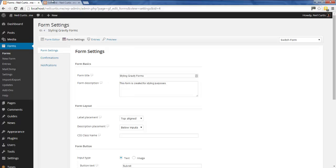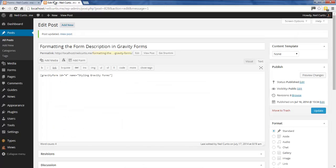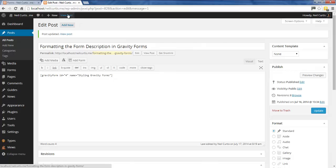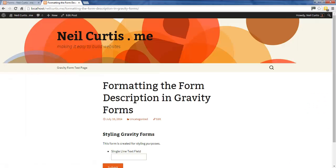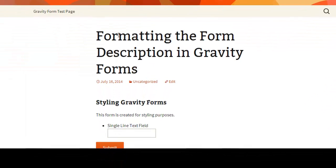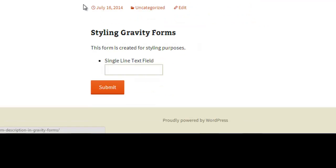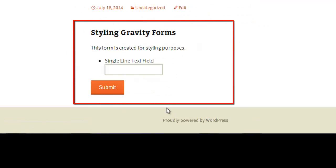I've embedded this Gravity Form into a new post and set it to show the form title and description. If we look at this post, you can see we have the gravity form here.